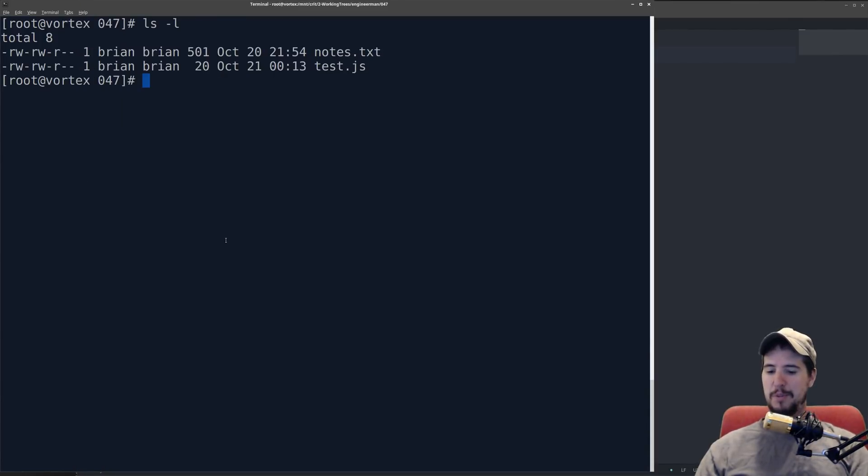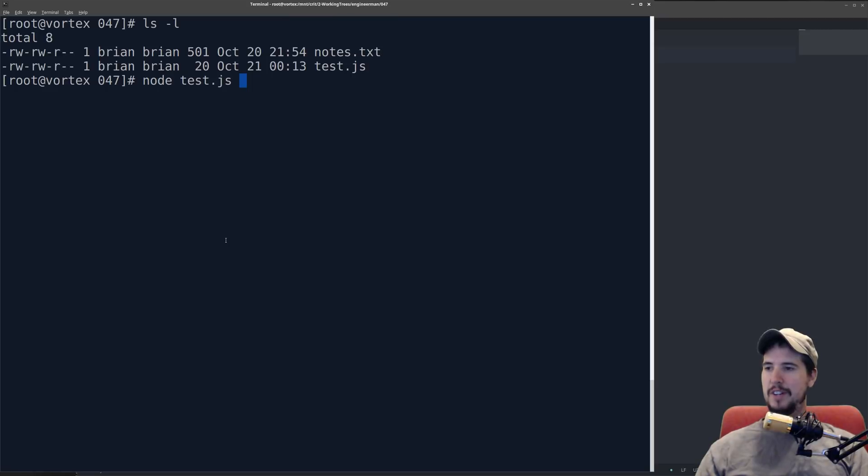So I come over to my terminal, I type node, test.js, hit enter, and it executes the code.